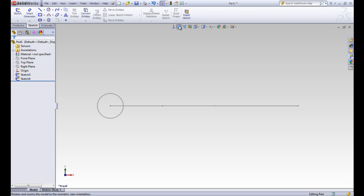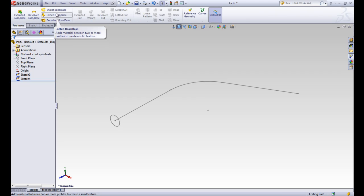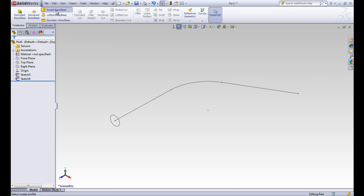Okay. So now we can see that we have our path and a cross section at the end, and these are all done in two sketches. These are named three and four because I've done two sketches before. Alright. So we'll go to the features tab, and we'll select the swept boss base tool.